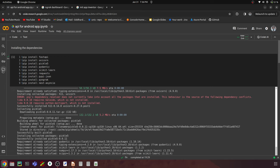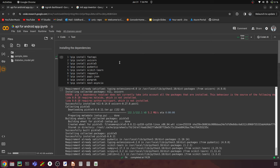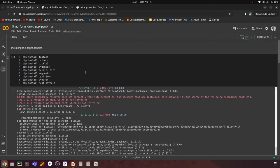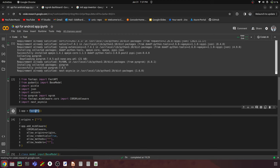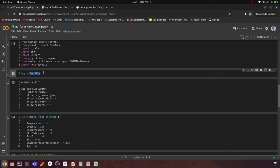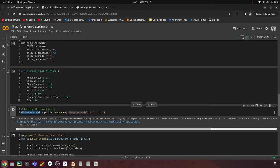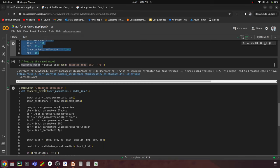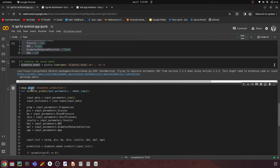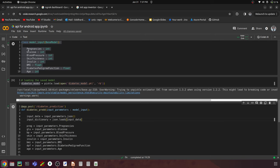The first thing we need is the diabetes model pickle file. I'll also give a GitHub repository link containing the notebook to train this model with the diabetes dataset, and the notebook that hosts the API using ngrok. You just have to run all these cells. Once you have the file, run all the cells — here we're installing all the required libraries and then using the FastAPI library to build an API for this model.